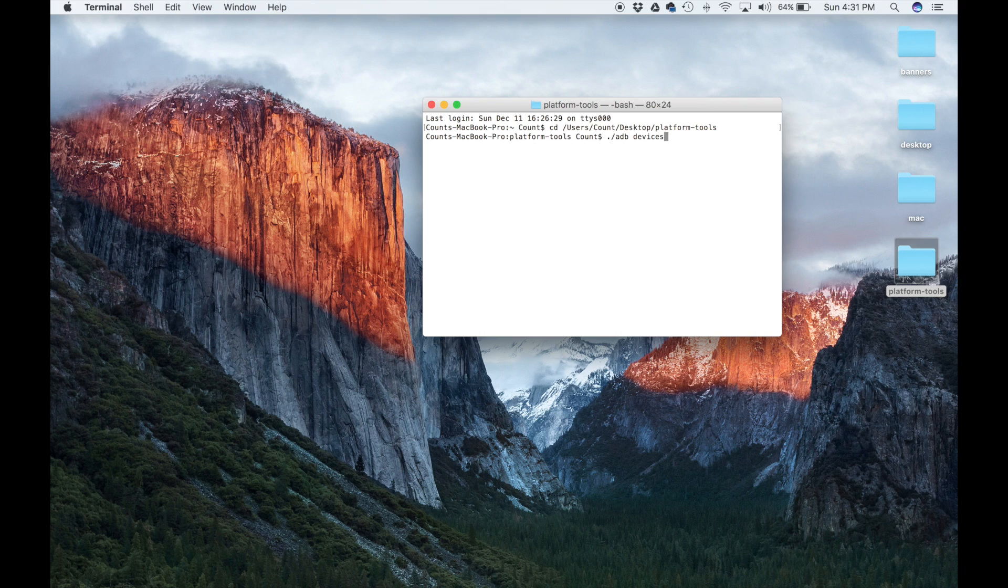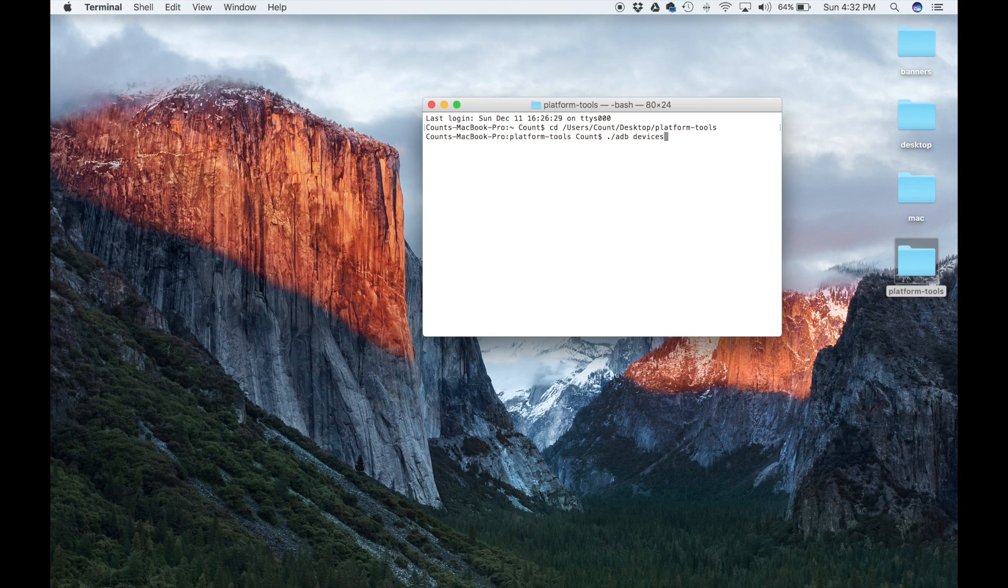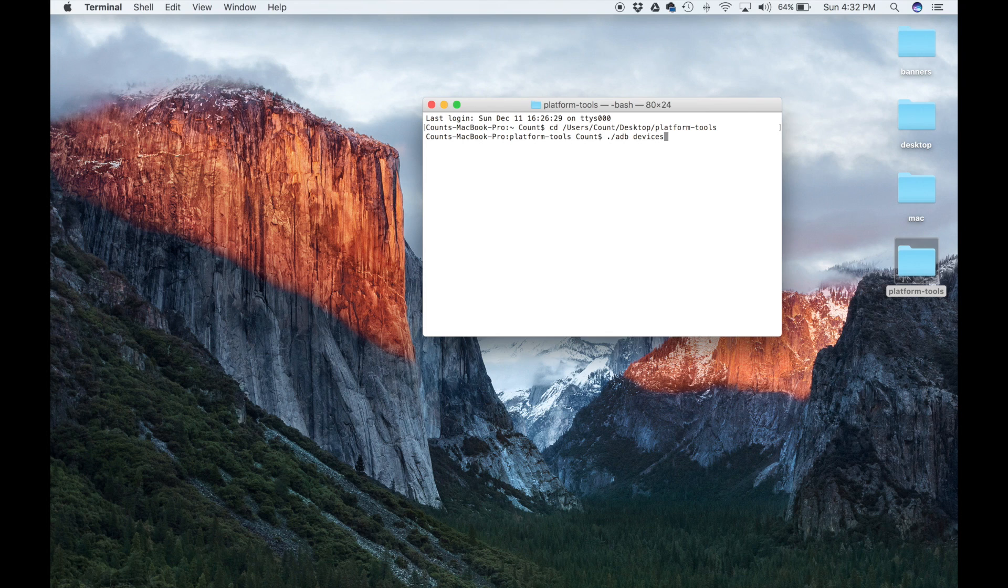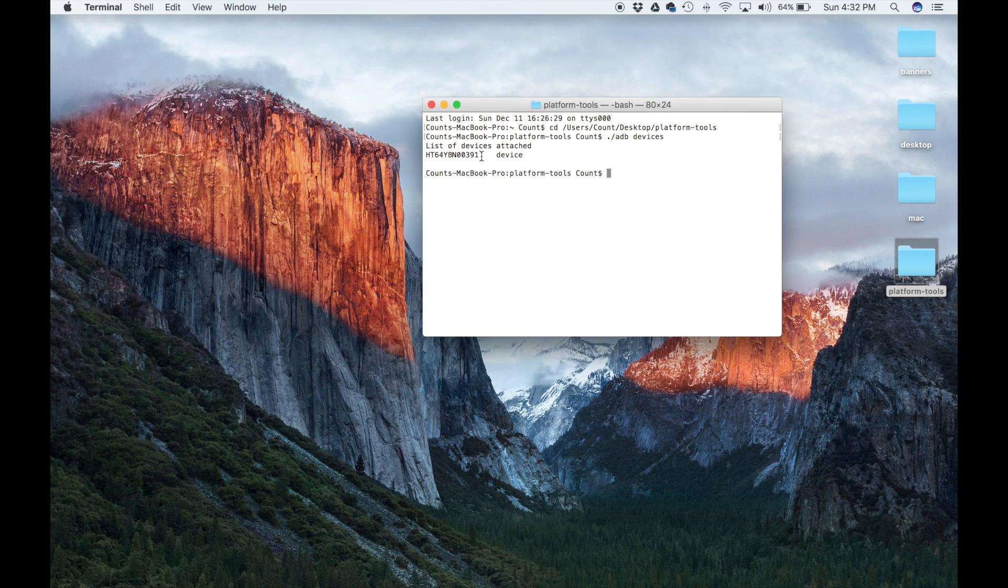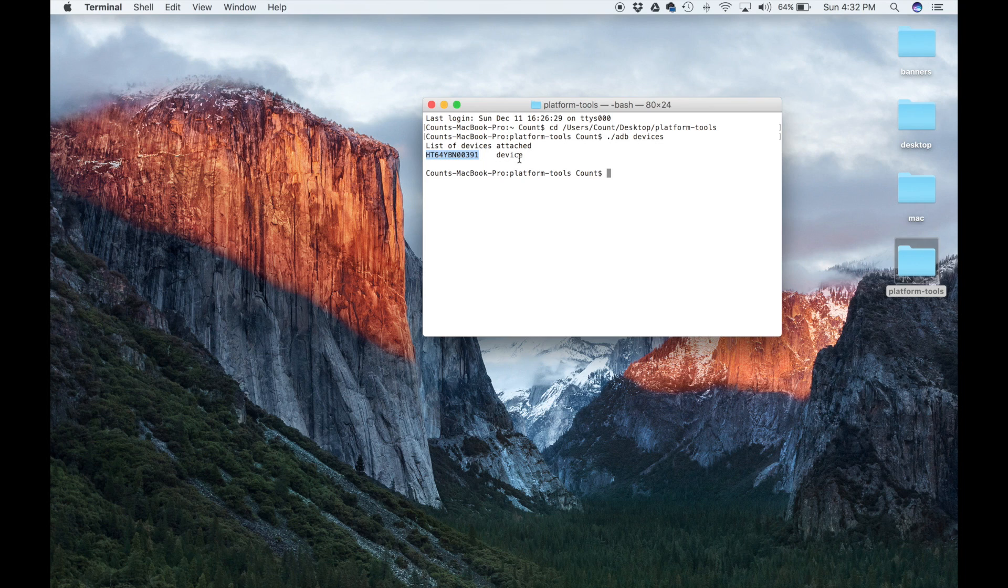This command confirms that a device, an Android device, is attached to my Mac. So when I type in dot slash ADB devices and press Enter, it's going to tell me list of devices attached, some random number over here, and device next to it. But this number indicates that my phone is connected to my computer.